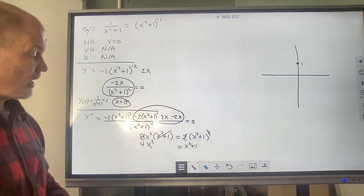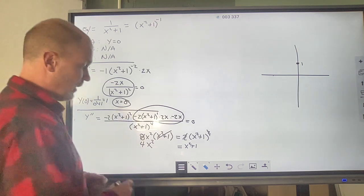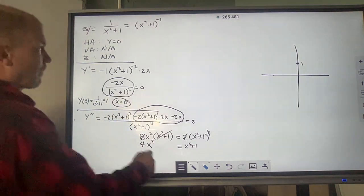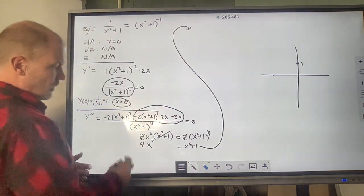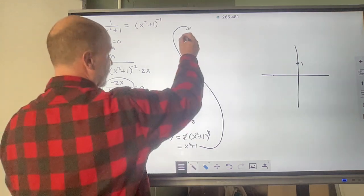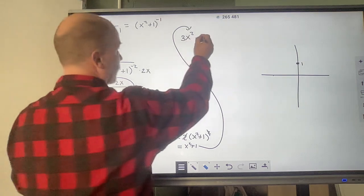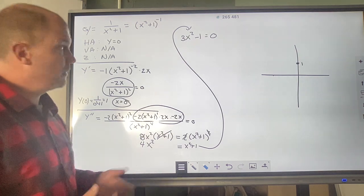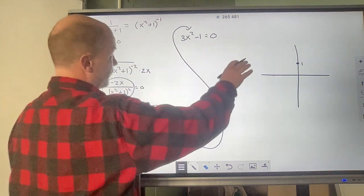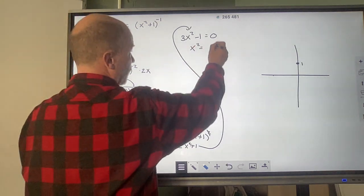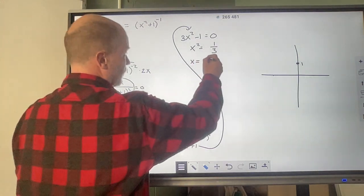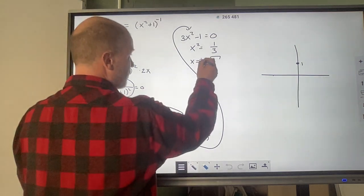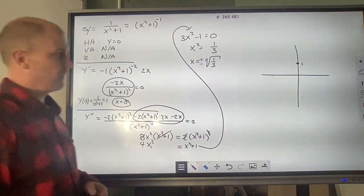I need to recognize this as a quadratic equation. My best bet is to set it equal to 0, so I subtract x squared from both sides and subtract 1, giving 3x squared minus 1 equals 0. I only have x squared, so I can solve directly: add 1 to both sides and divide by 3 to get x squared equals 1 third. Taking the square root of both sides — and it is imperative to include plus or minus — x equals plus or minus the square root of 1 third. These are the potential points of inflection.